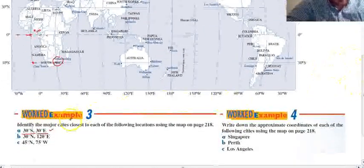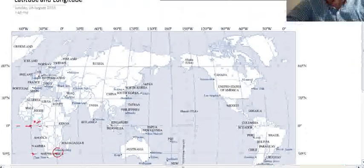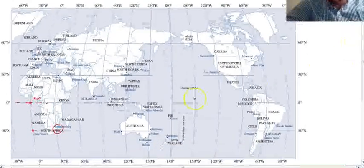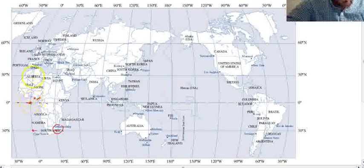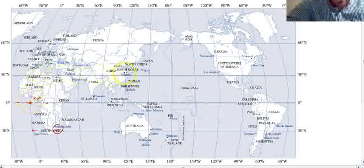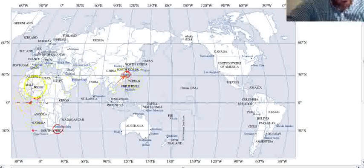What about 30 degrees north, 120 degrees east? That's a bit more travelling. Again, start from 0,0: 30 degrees north, 120 degrees east looks like it's going to take us to Shanghai. If you start from 0,0 and move in the directions it asks, you'll find that pretty simple.